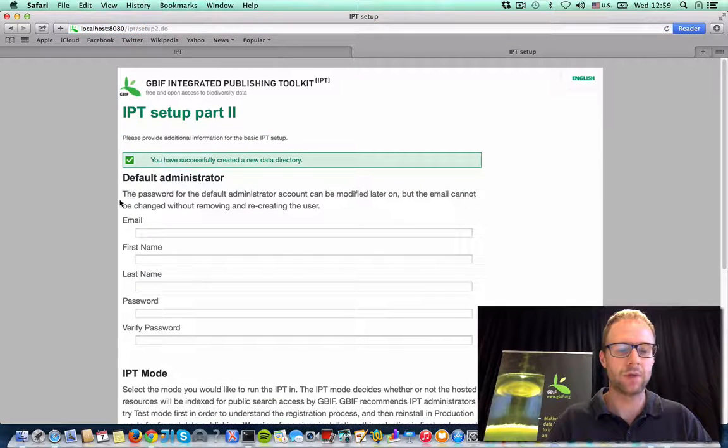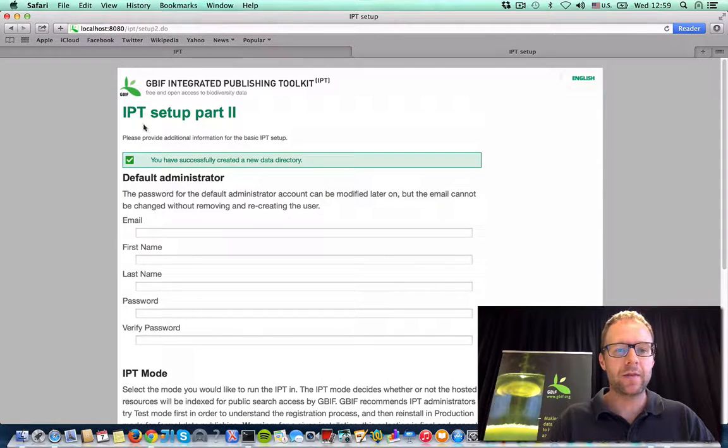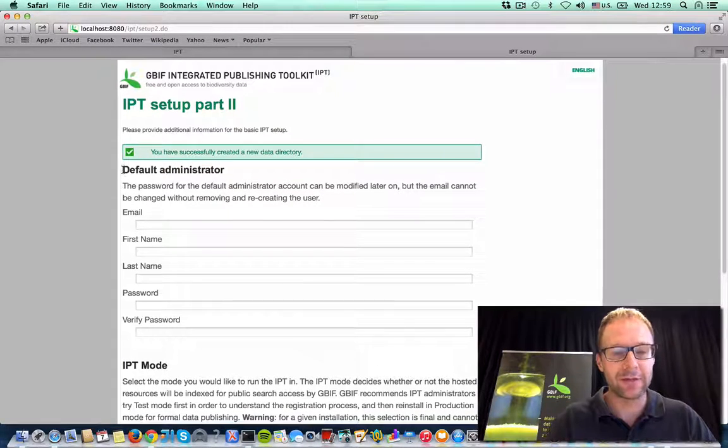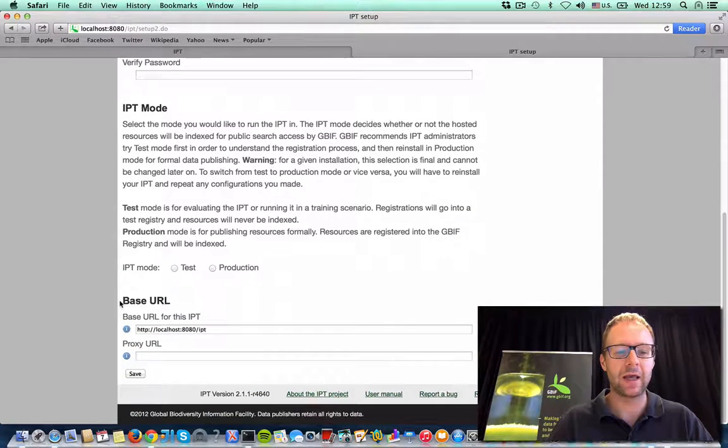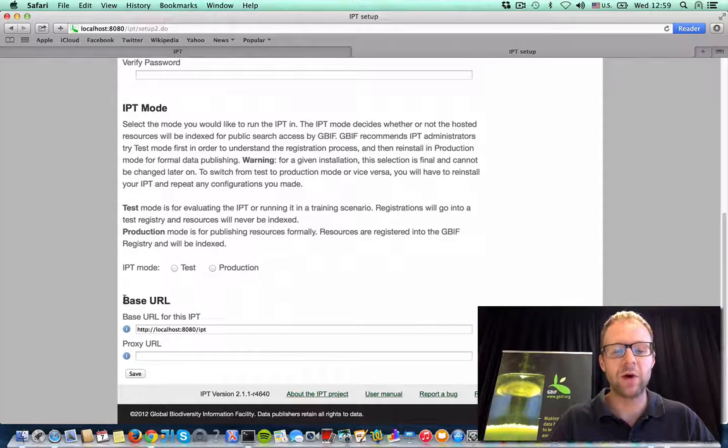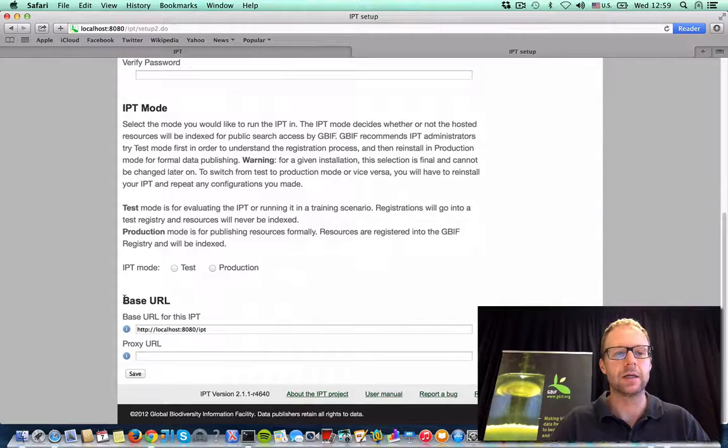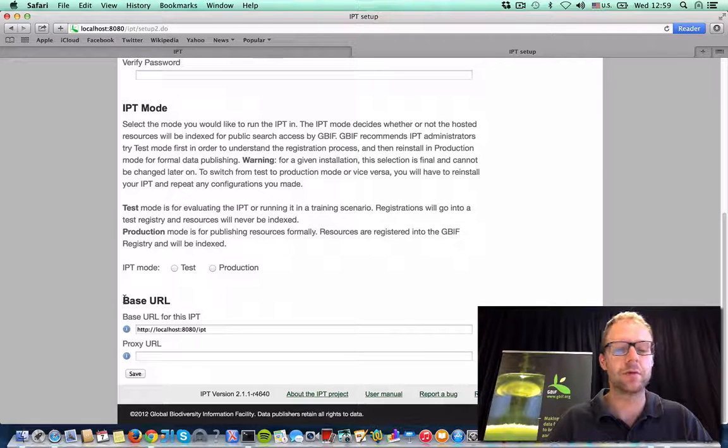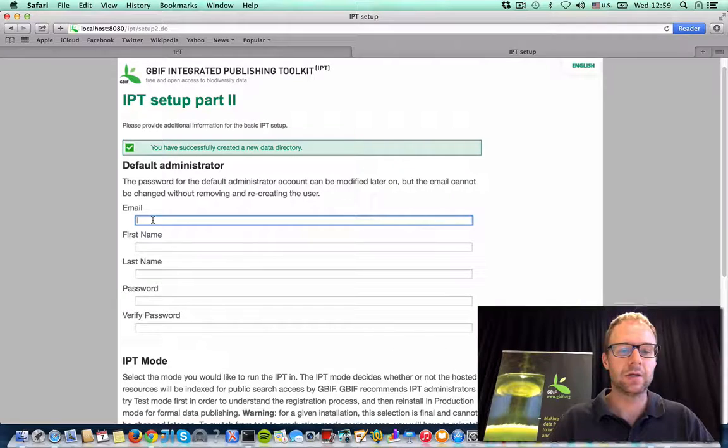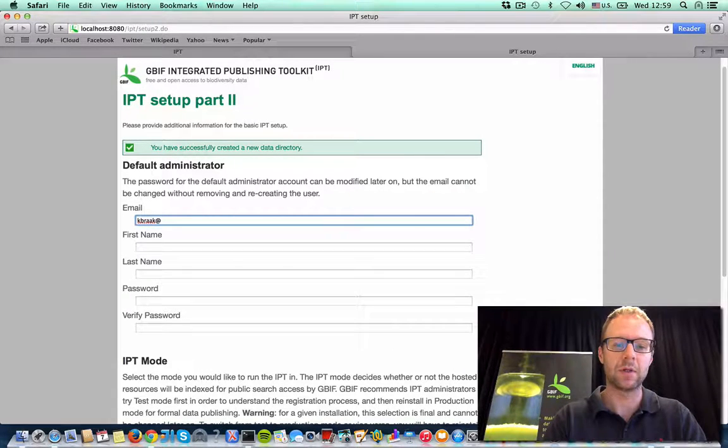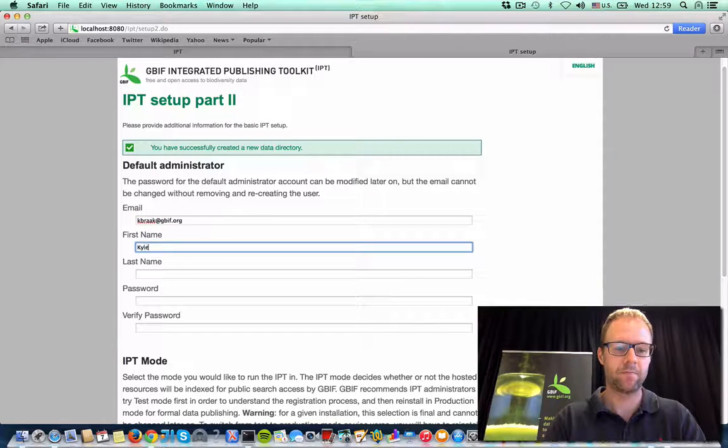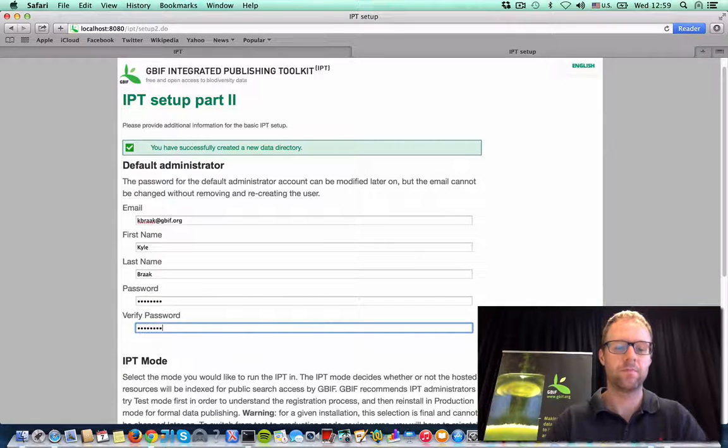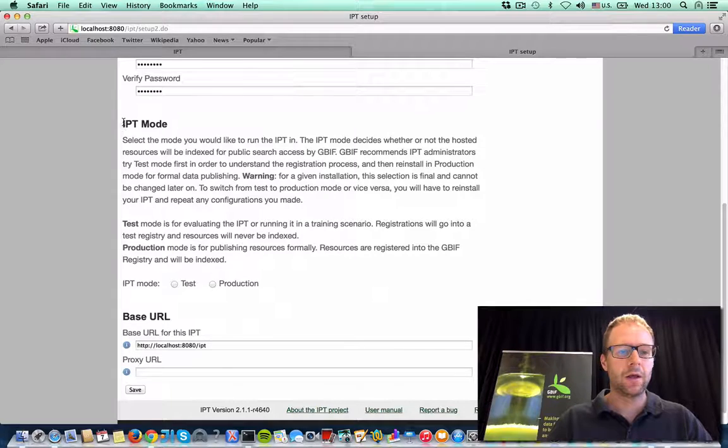So I'll choose that. On the second setup page, you've got to enter in information about the default administrator. You've got to choose which mode the IPT runs in, and you've got to specify what the base URL is for this IPT. So that's the URL to the root of your IPT installation. So I'll just start by entering in information about the default admin.